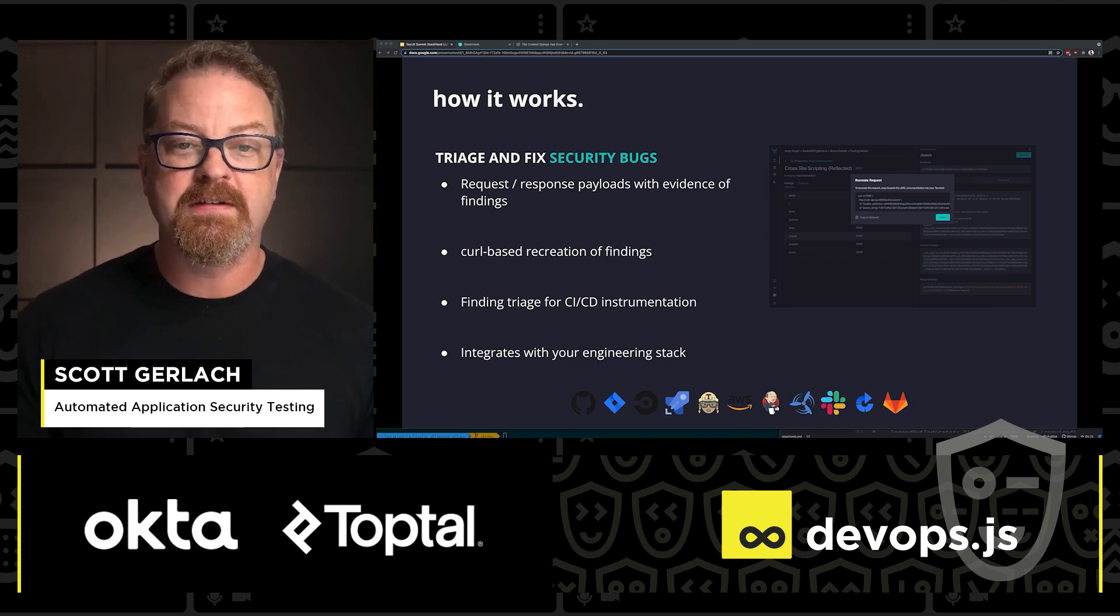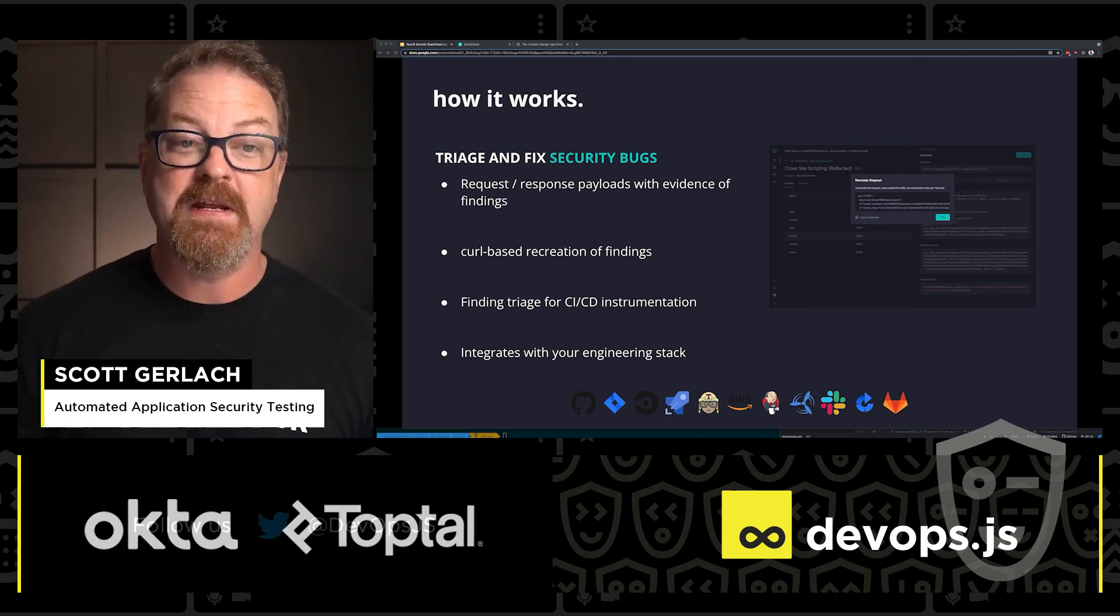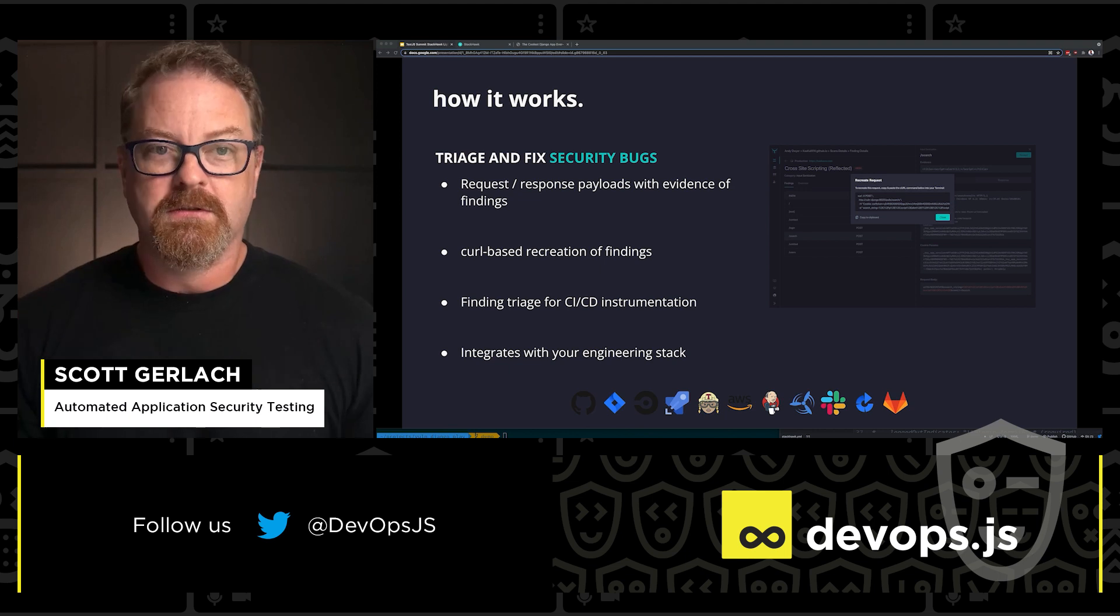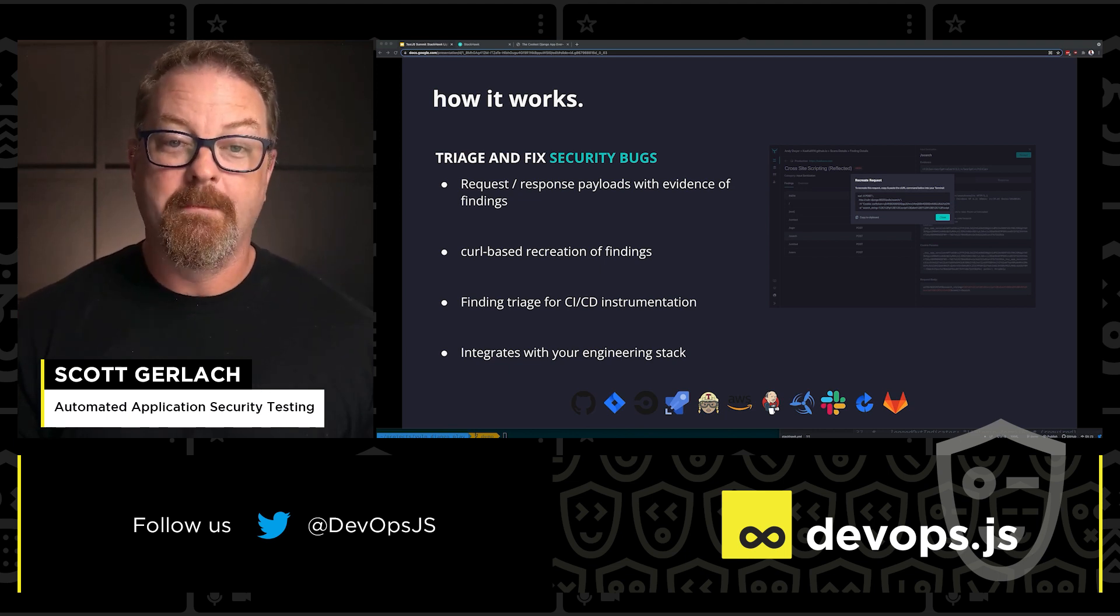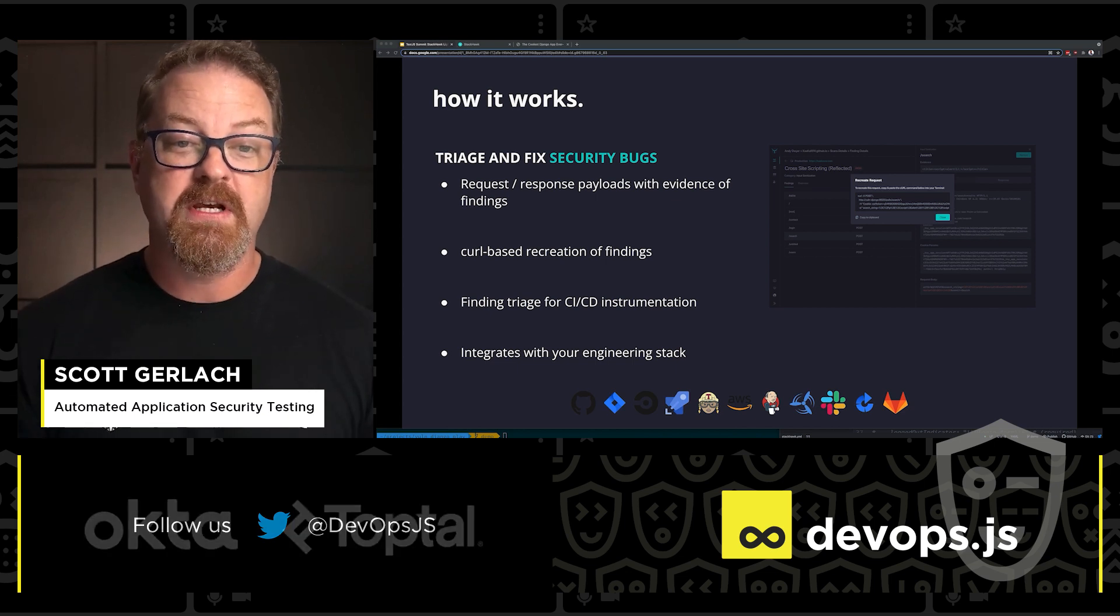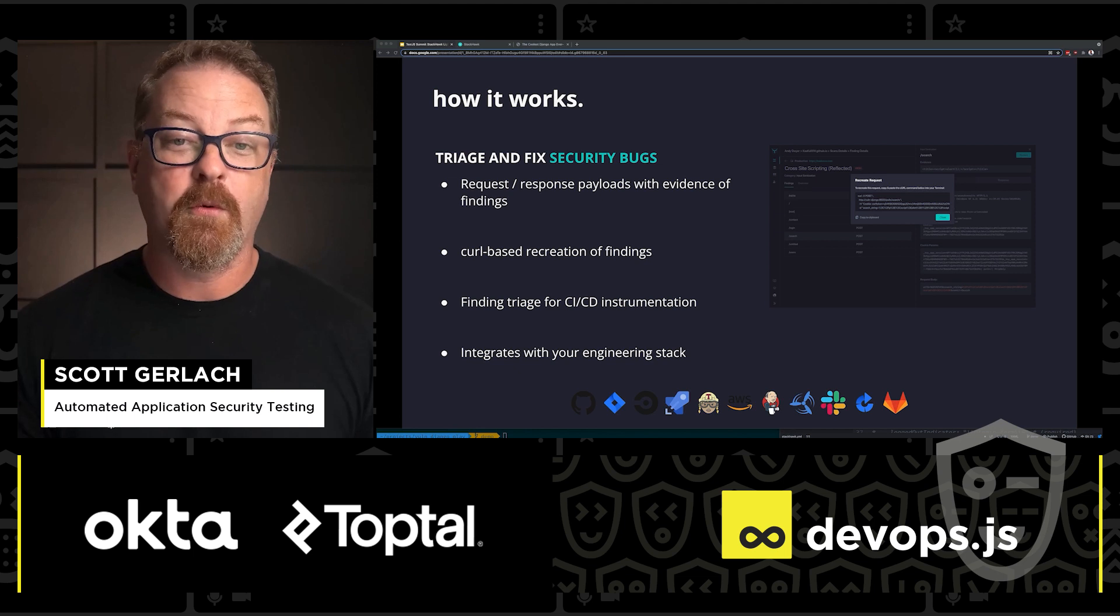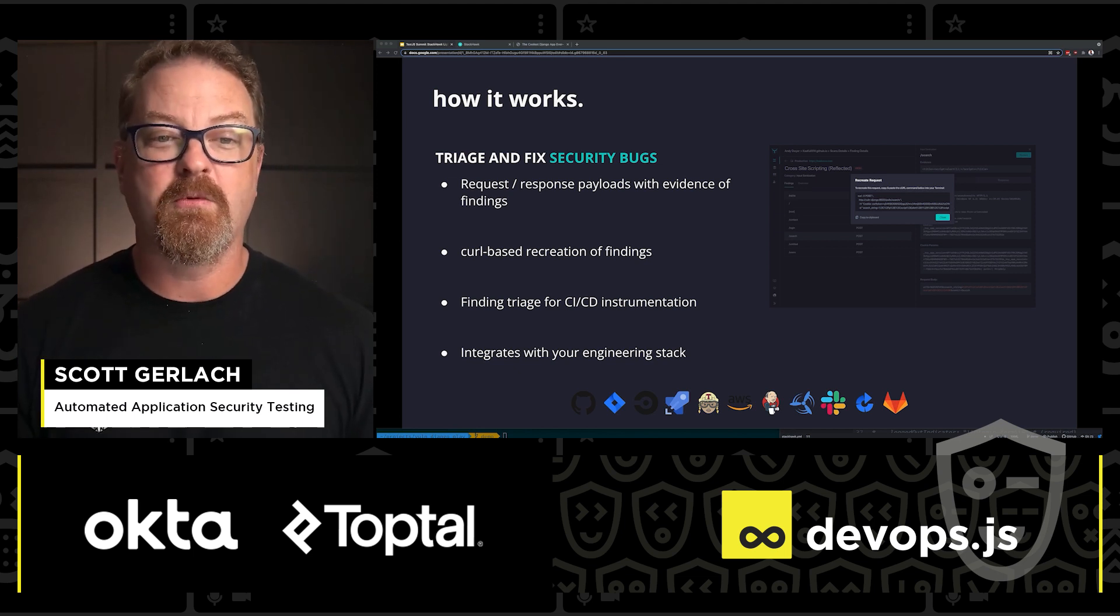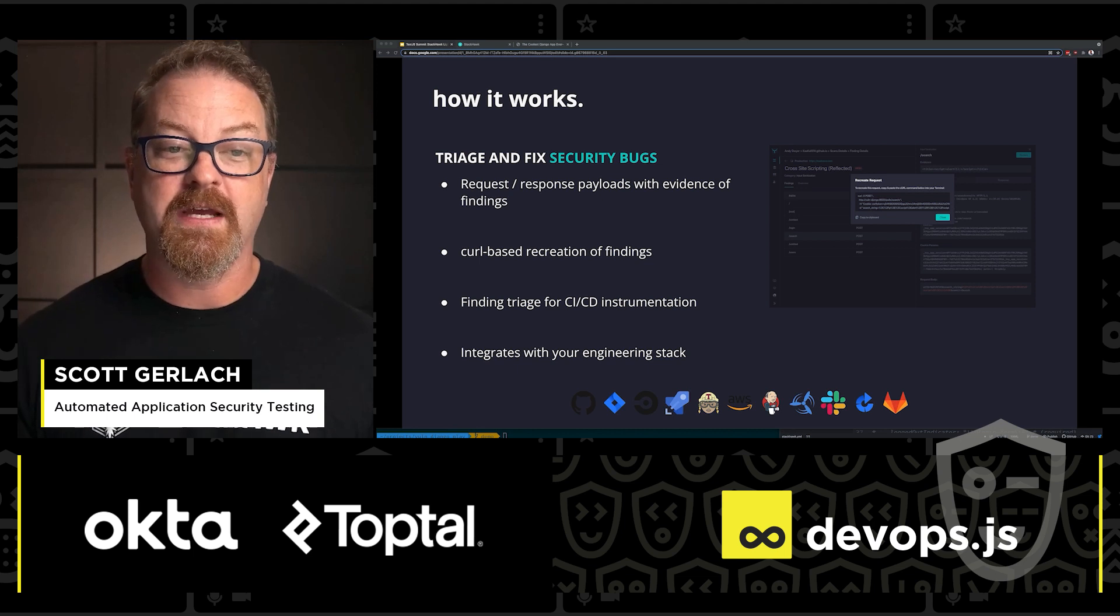Again, you can integrate this into your CI process and importantly, get feedback into the CI process on scan findings. This information can be used to break a build if you choose, based on severity of untriaged findings. Most of the major CI player logos are shown here on this slide, and even if your particular one isn't, chances are pretty good StackHawk will work in your platform as long as it can run a Docker container.